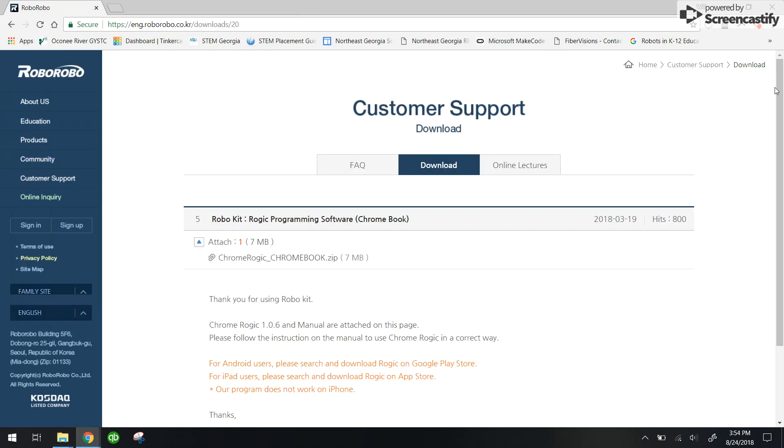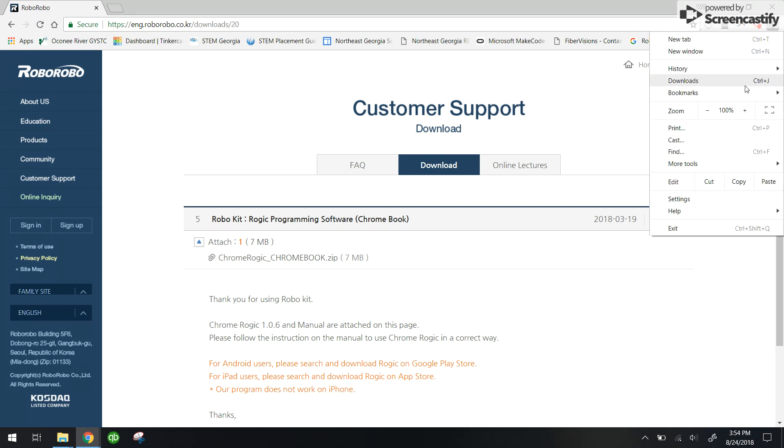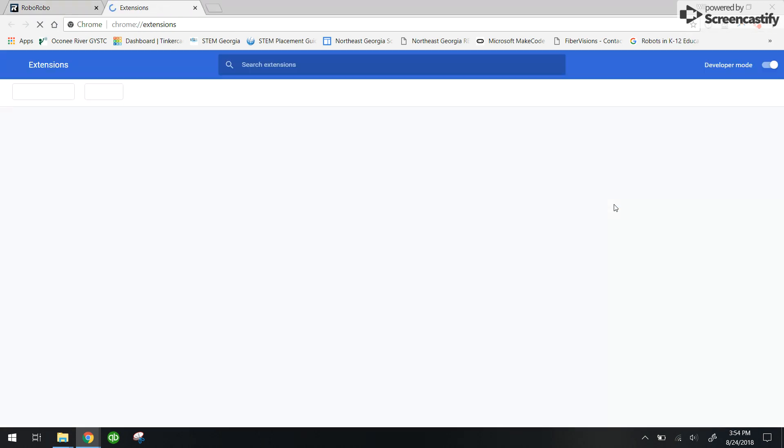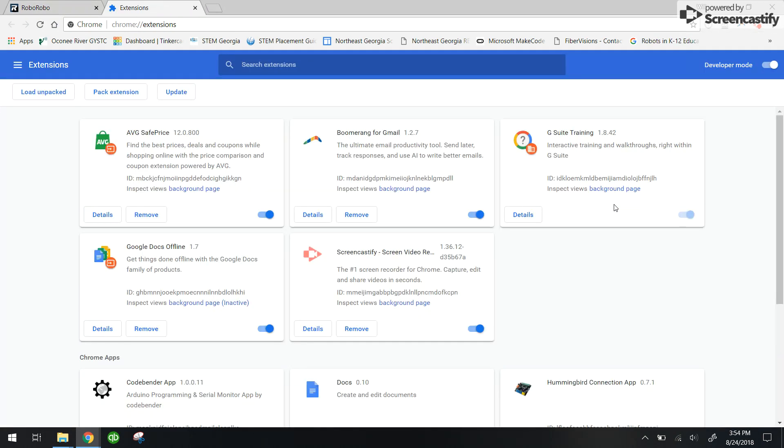I'm going to click on these three dots over here, go down to more tools, go over to extensions, and you'll see this screen.